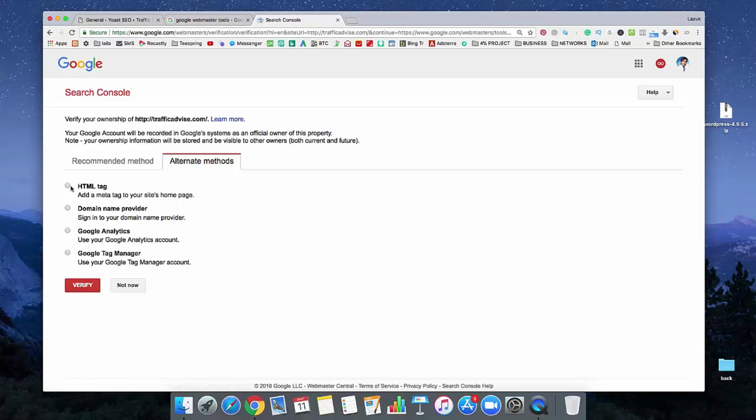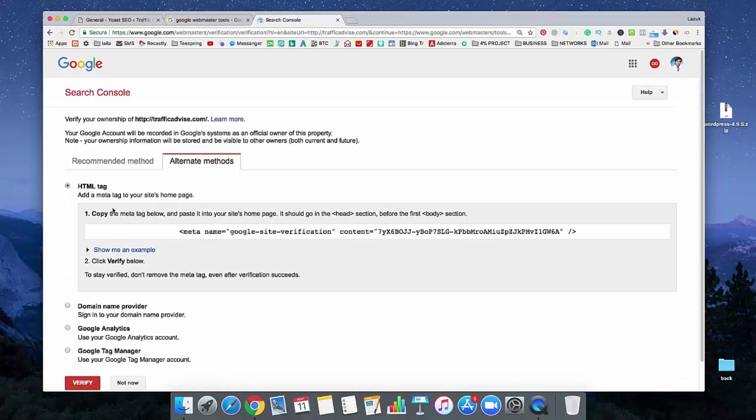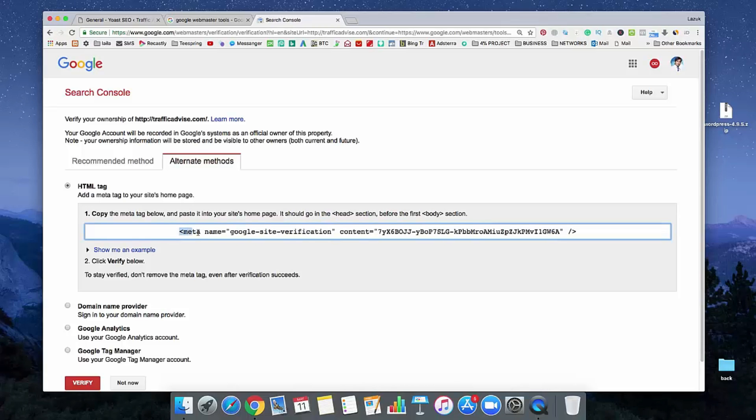And here, select HTML tags. See, here there's a verification code. So, we need to copy that code.